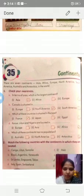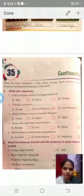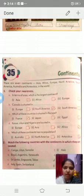Chapter 35 - Continents. There are seven continents in the world: Asia, Africa, Europe, North America, South America, Australia, and Antarctica. Now check your awareness.